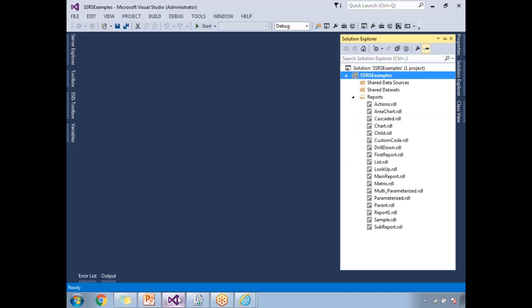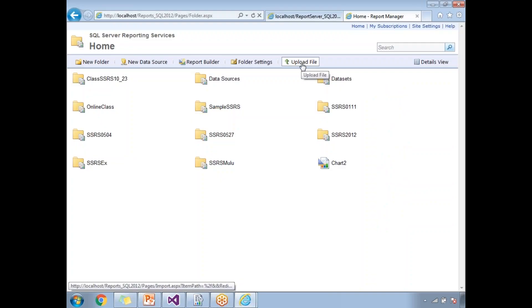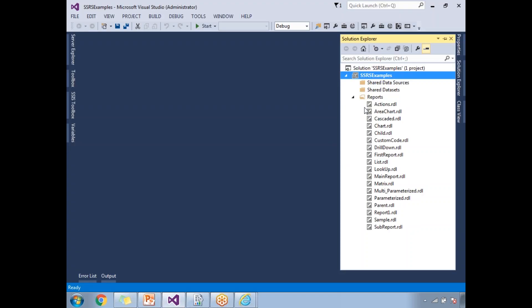My project contains around 15 reports — all the examples from previous videos. I want to deploy all these reports in one shot. To deploy in one shot, you can use SQL Server Data Tools or the command prompt; with report manager you have to deploy report by report. Let me show how to deploy using SQL Server Data Tools.